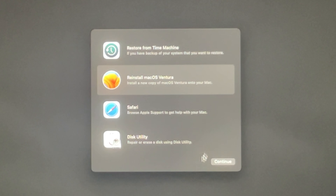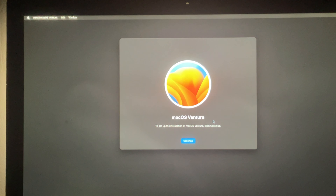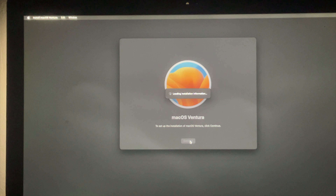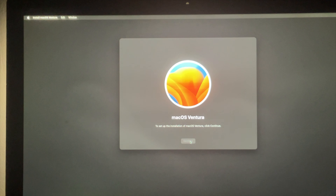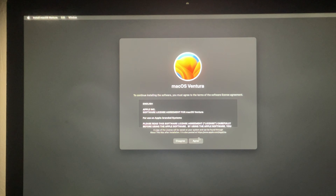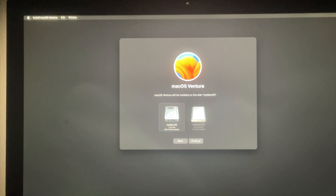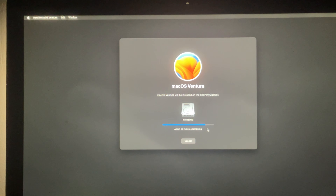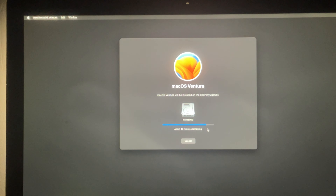Once we press Continue we will be on the next page. Press Continue again, but make sure your computer is connected to the internet — if the internet is not active you cannot go further because the operating system is going to download from the internet. Once the internet is available you can go to the next step. Press the Agree button to go forward; it will ask again — press Agree. Then choose the hard disk where you want to install and press Continue.